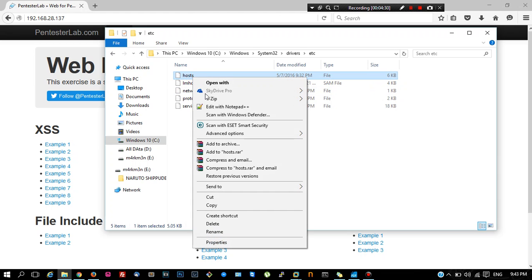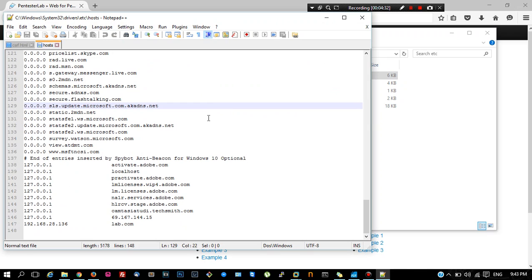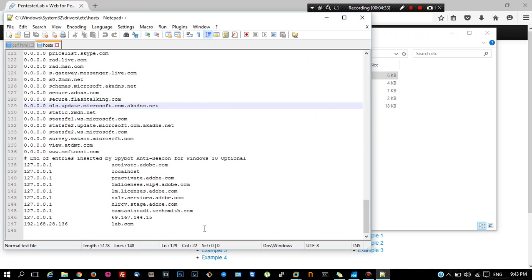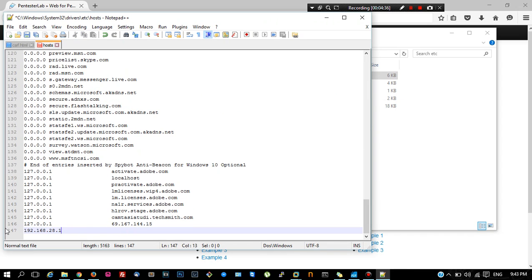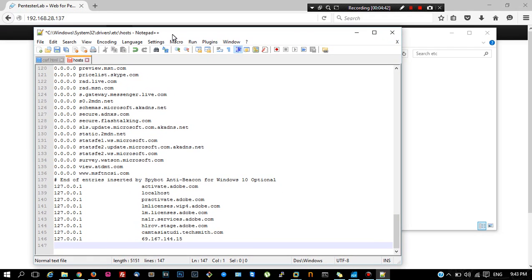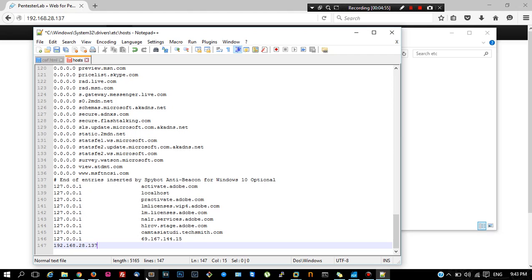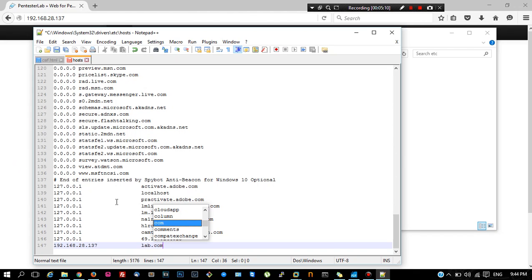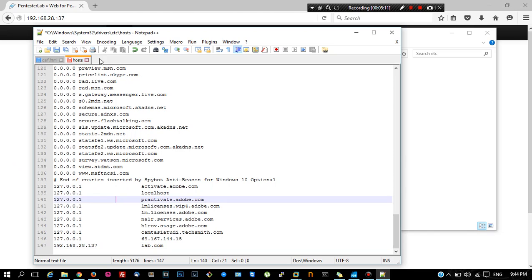Right click, Edit with Notepad. I have already added an entry. To add an entry into the host file and assign a domain name for the specific IP address, just type out the IP of the virtual machine, 192.168.28.137, press Tab, and define the domain name. The domain name we will be using for this test is lab.com. After typing it out, just save the file.